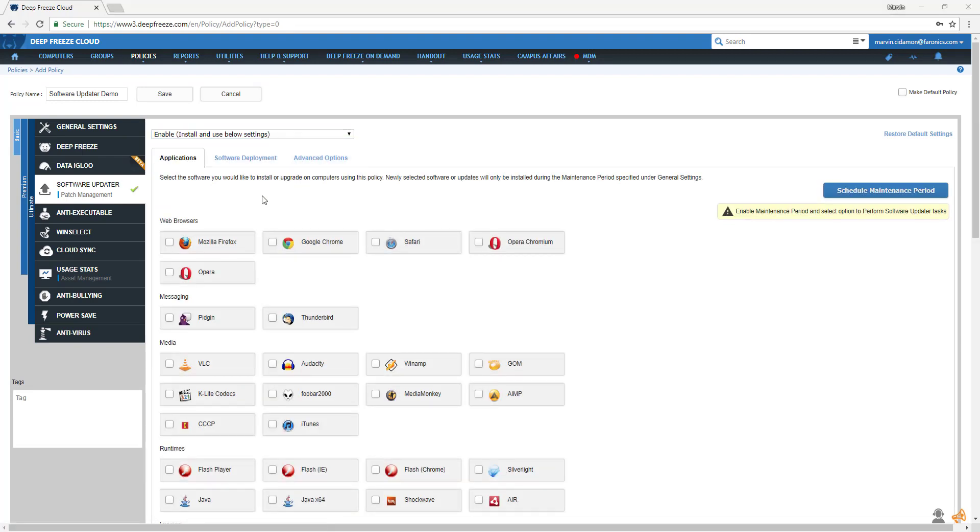In the Applications tab, you have a list of available applications. From here, you can select the software you wish to install or update on your managed workstations. For example, Google Chrome.